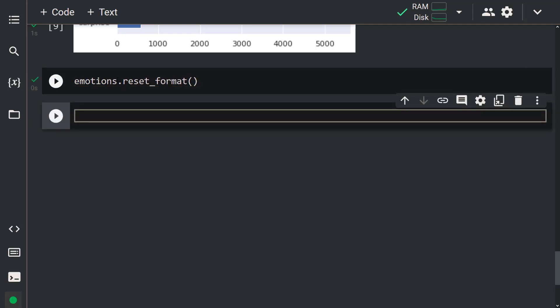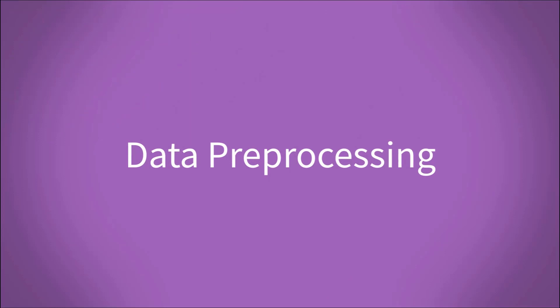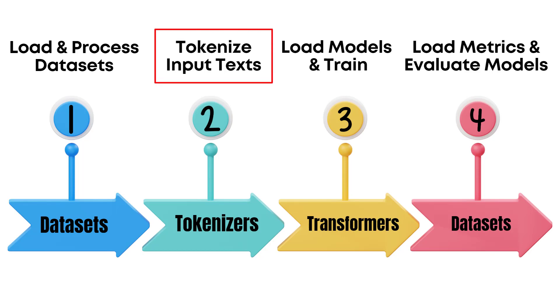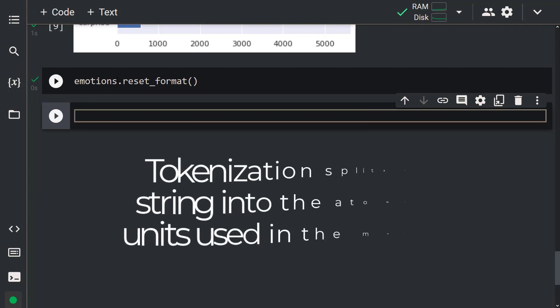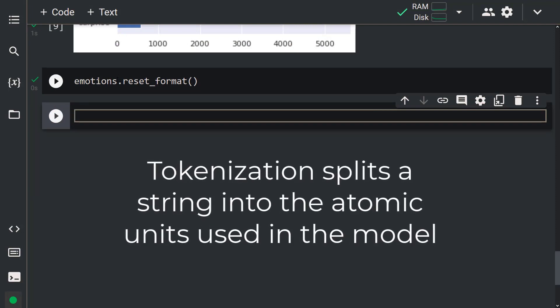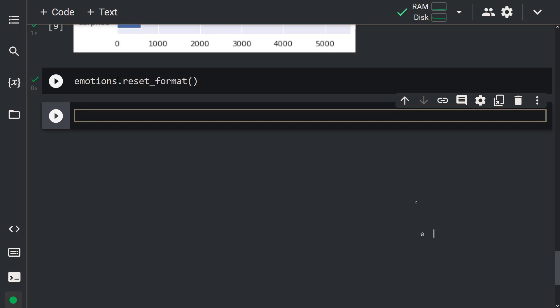After understanding our dataset, let's perform data preprocessing. Data preprocessing is one of the most important steps in the ML lifecycle. With data preprocessing, we prepare our dataset to build the model. First, we're going to use tokenization. Tokenization is a preprocessing step that splits a string into the atomic units used in the model. It's easy to do this with the Hugging Face Transformers library. Let's install it: pip install transformers.